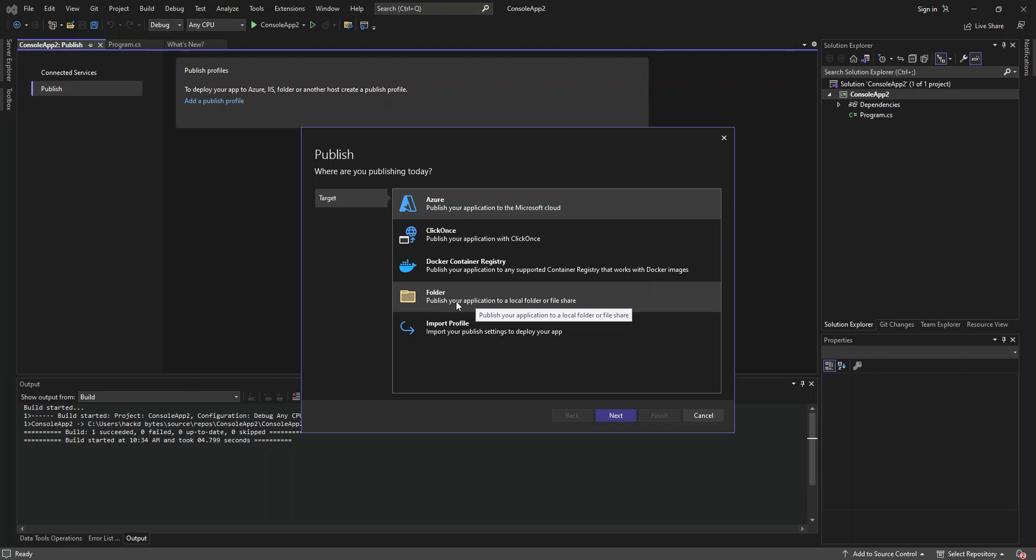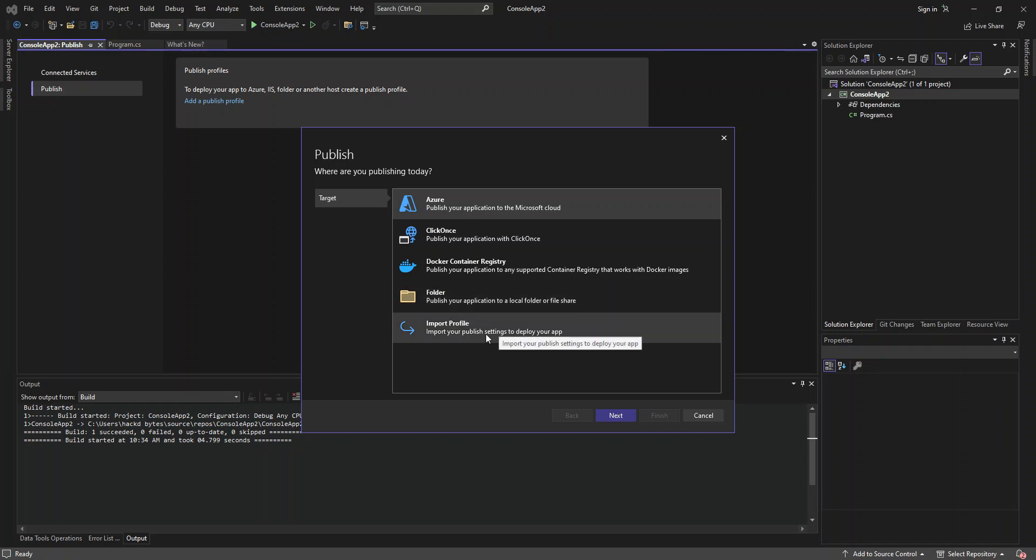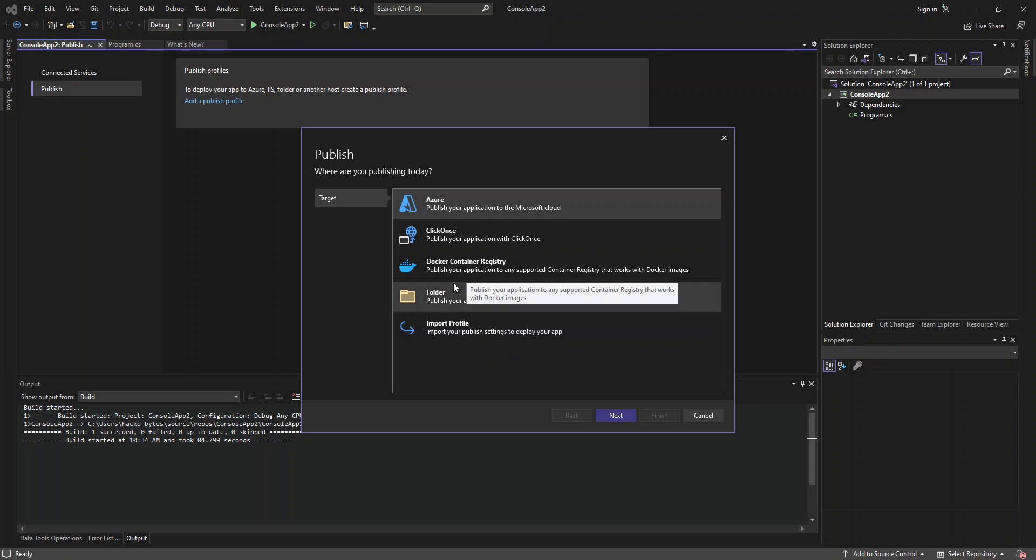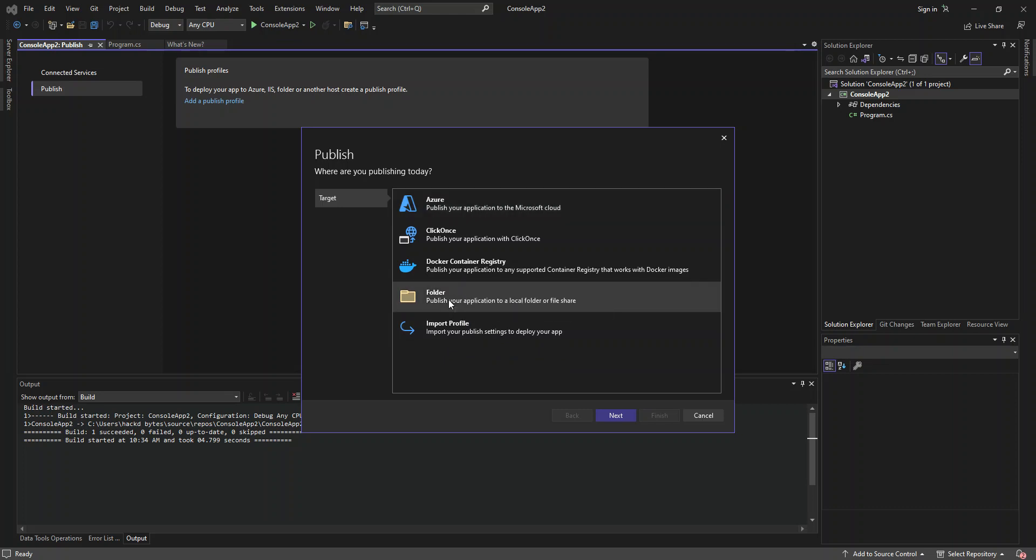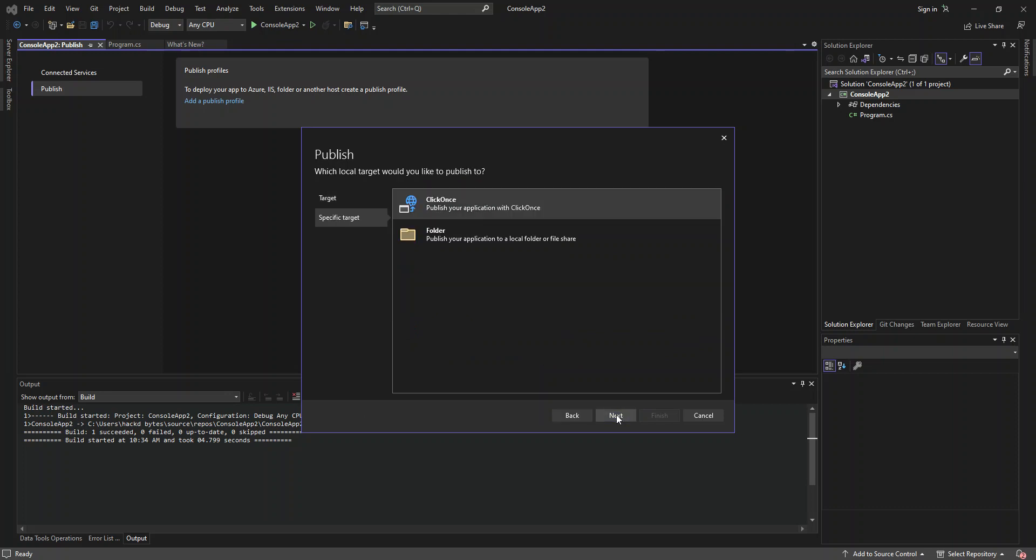And this bit is folder. So you can publish your application to a local folder or file share. Or you can import profile, so import your publish settings to deploy your app. So for this video, we use the folder and publish it into a local file system. So we click on folder. Then we click on next.